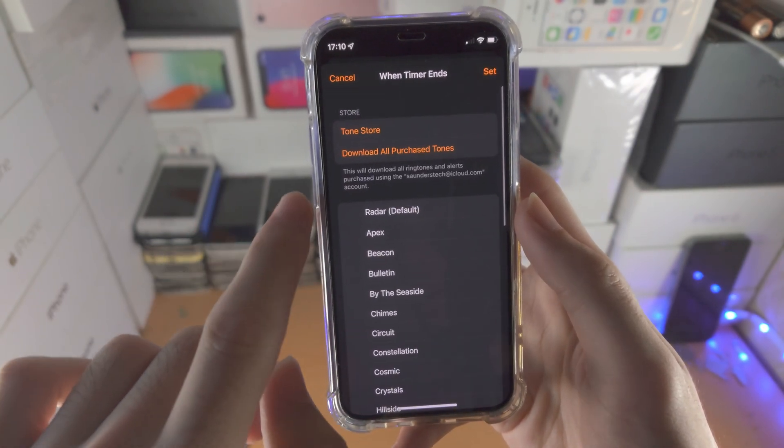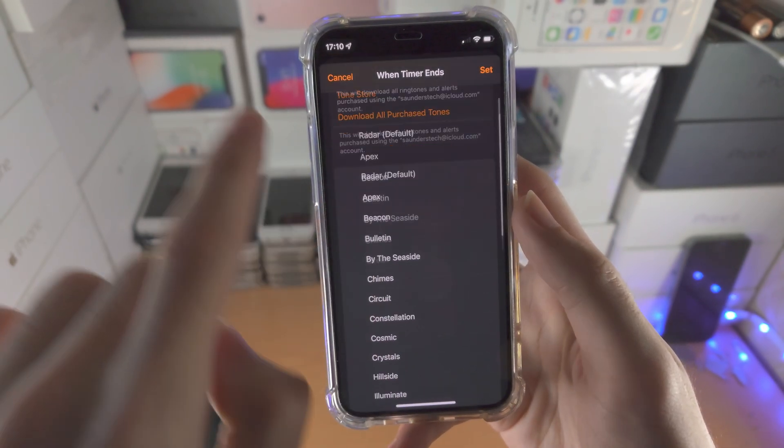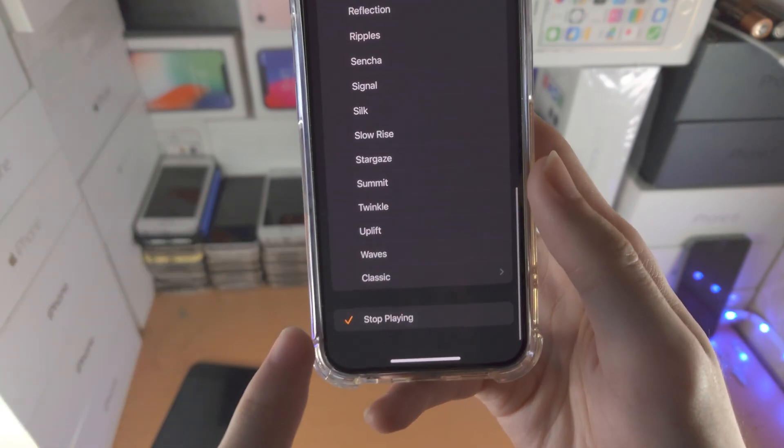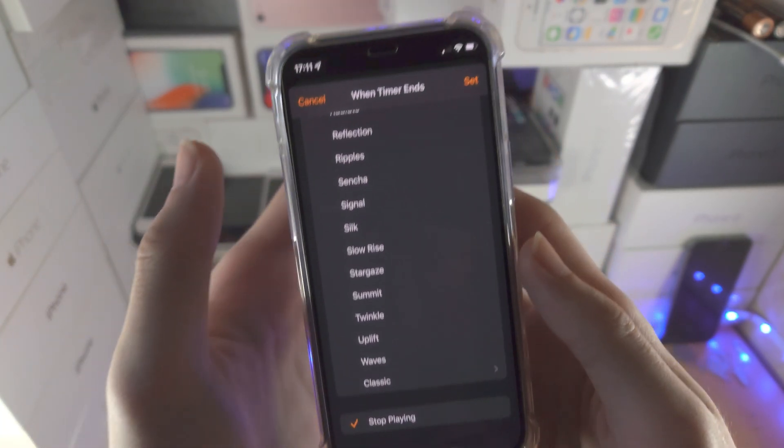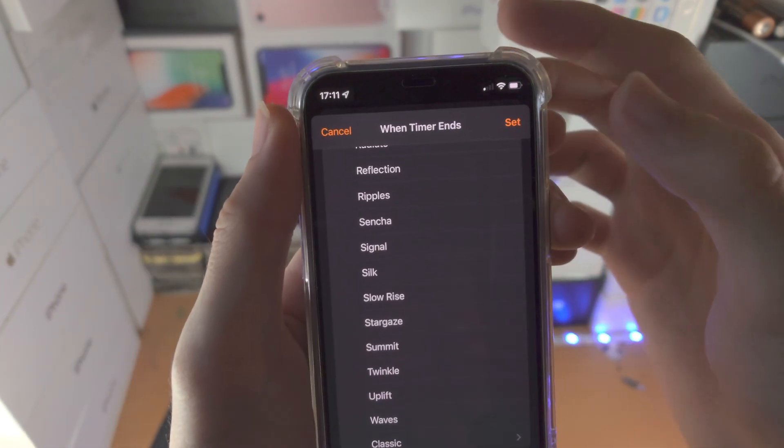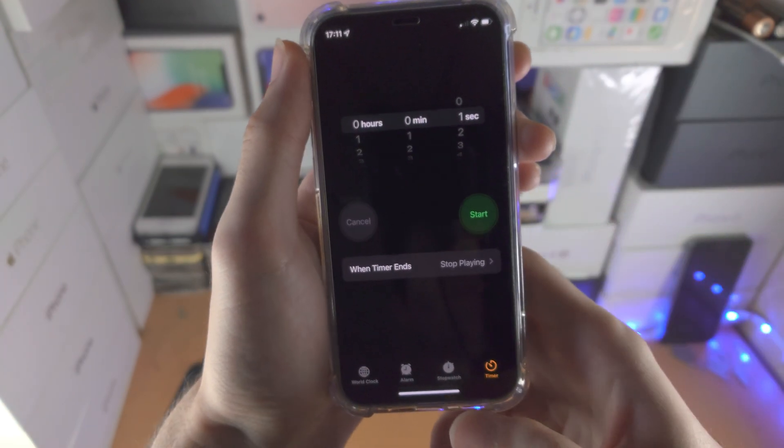By default, it will be set to a ringtone. Instead, you're going to find Stop Playing, tap on Stop Playing, and then tap on Set right here.